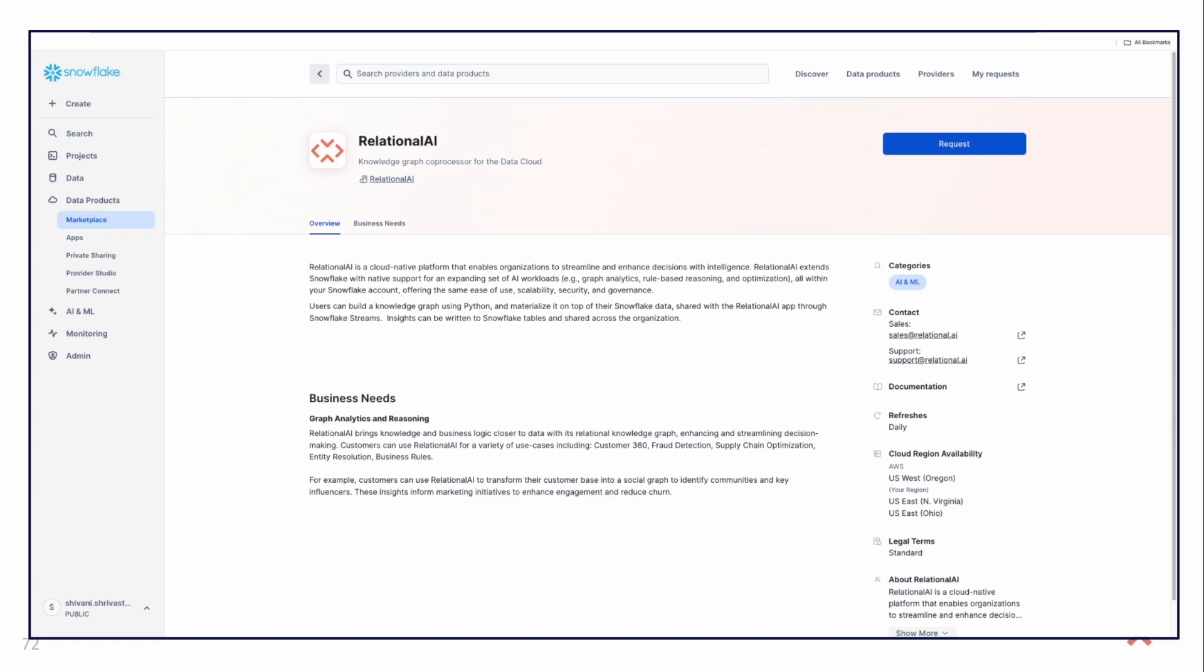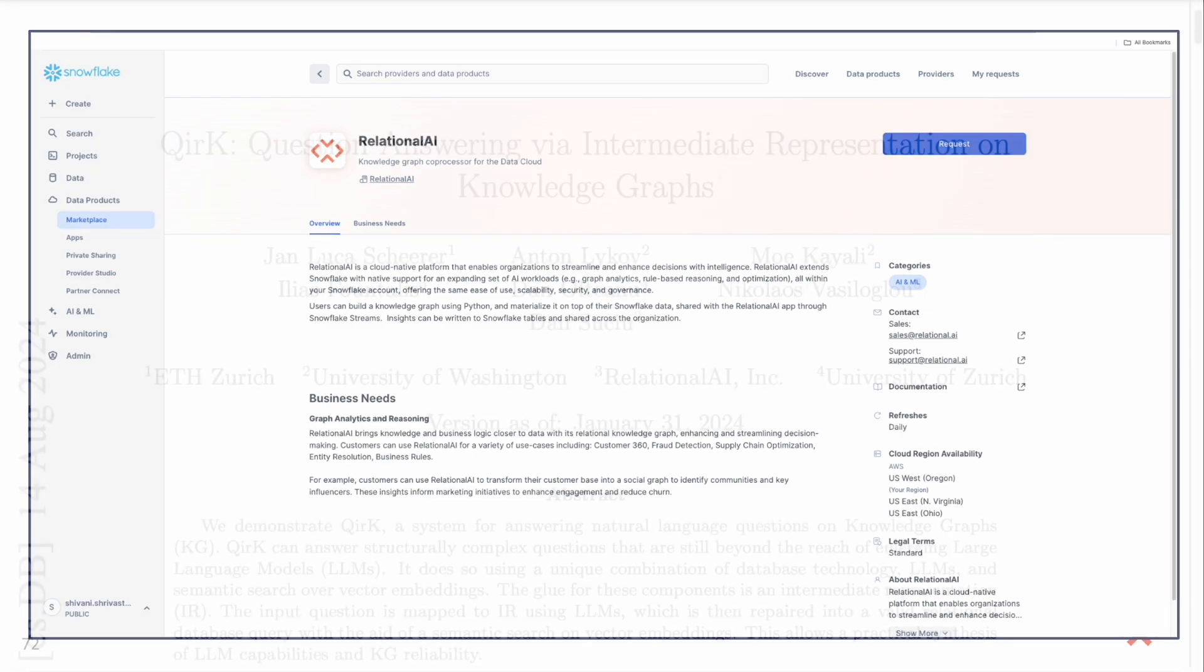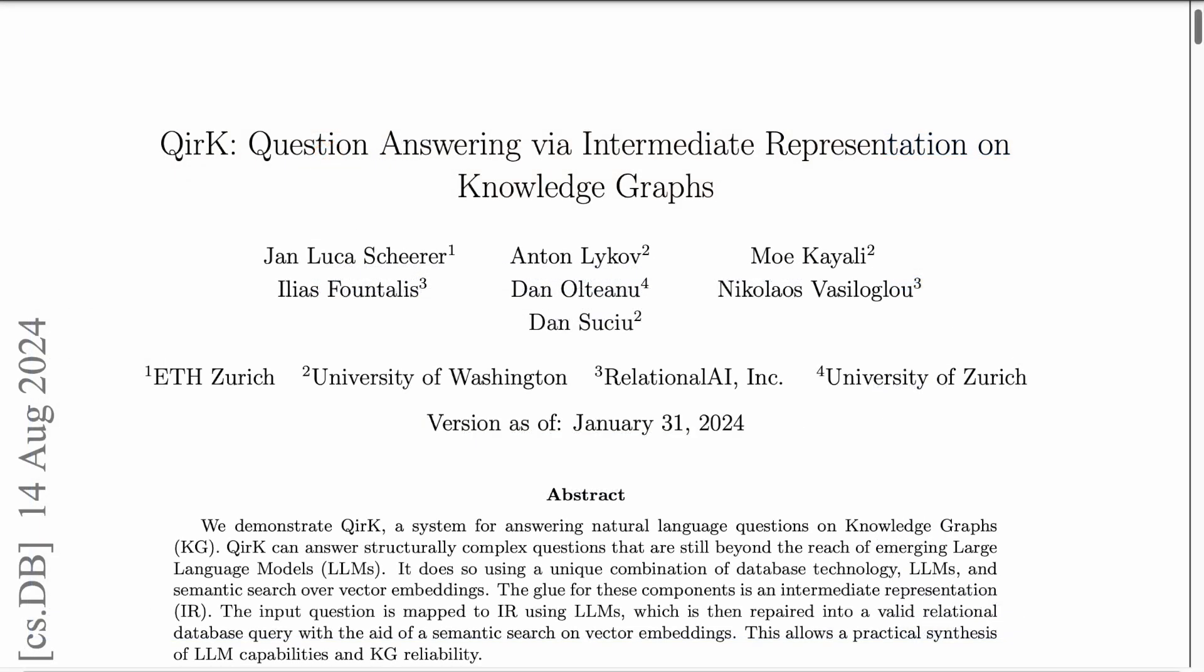Hi everyone, today we are going to show you how to perform question answering on knowledge graphs using RelationalAI's native app on Snowflake and Snowflake's Cortex AI. We'll power the entire system using Snowpark container services. This work is a partial re-implementation of the paper, Question Answering via Intermediate Representation on Knowledge Graphs, authored by Luca Scherer and colleagues.